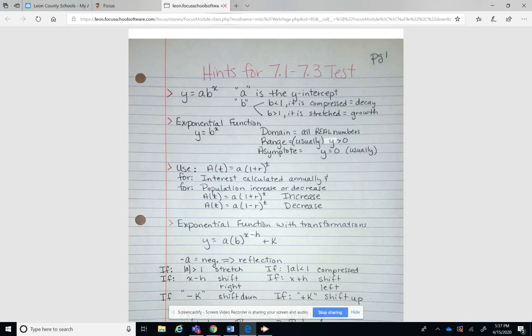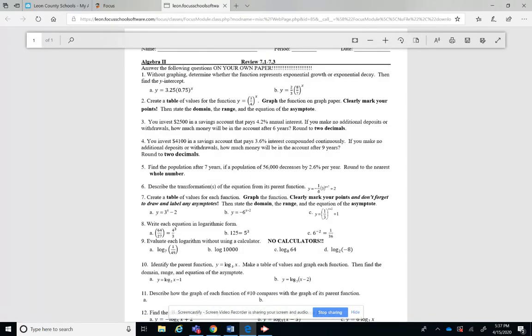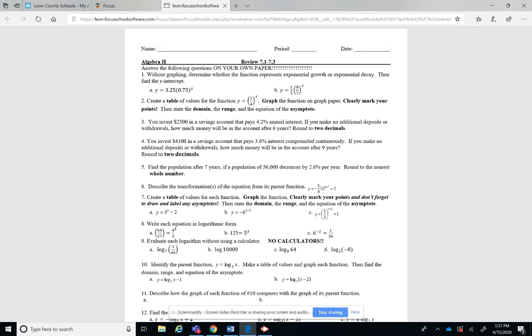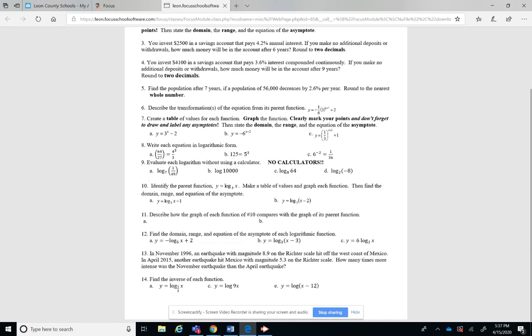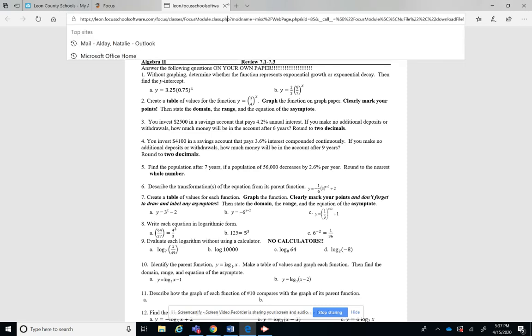So I'm thinking about addressing the 7.1-7.3 worksheet on Thursday which is tomorrow, April the 16th, and I thought I would just open it up and do as many problems as you guys want to do. So we're going to do that from 2 to 3 tomorrow.